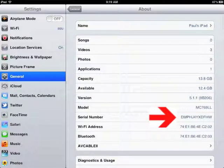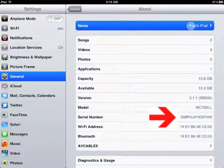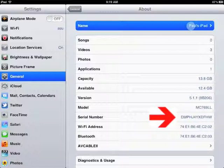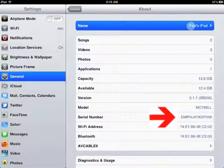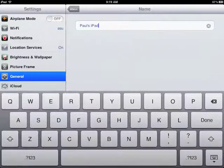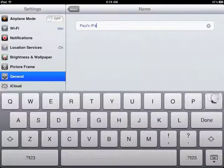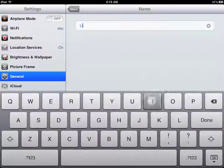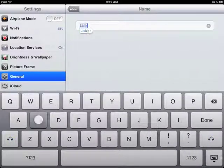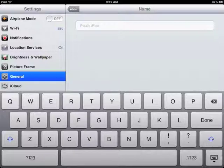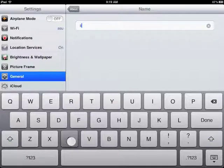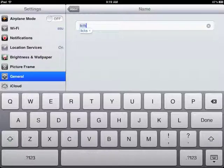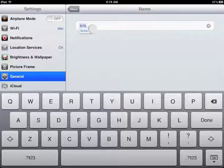Please write down the last seven characters of your serial number, and then click up there in the name box at the top. So I'm going to change it from Paul's iPad to L-I-C-F-S, and I've just got to fiddle with the keyboard a little bit, but L-I-C-F-S dash those last seven letters that you wrote down.